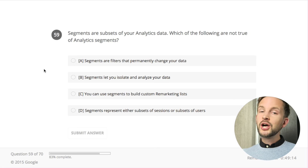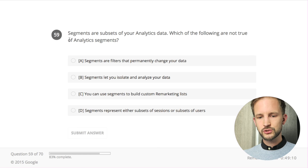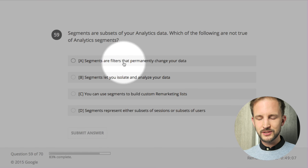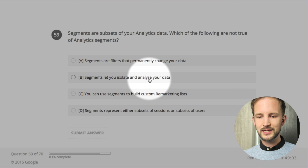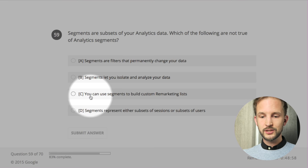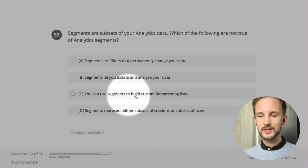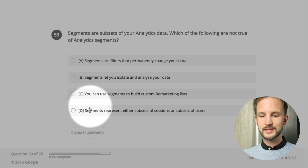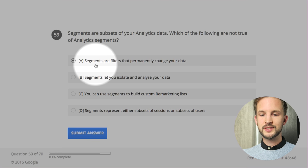Segments are a subset of your conversions - which of the following is not true of Analytics segments? Segments are filters that permanently change your data - no, segments let you isolate and analyze your data non-destructively. You can use segments to build custom remarketing lists - yes. Segments represent subsets of sessions or subsets of users - yes. So the one that is not true is the first option.